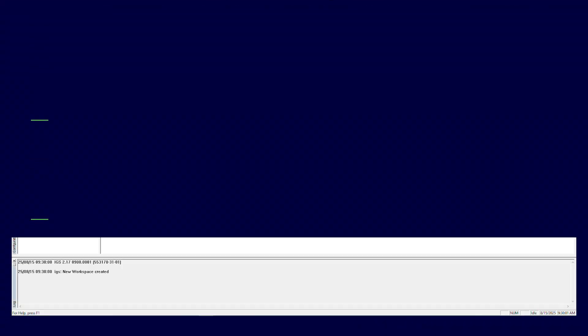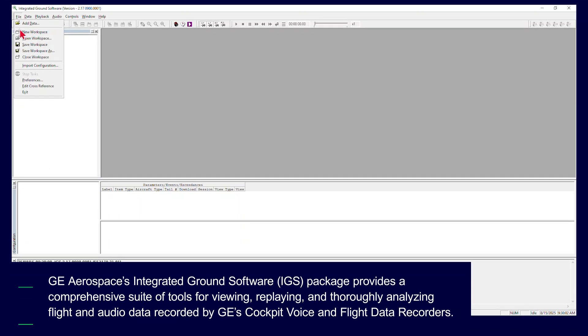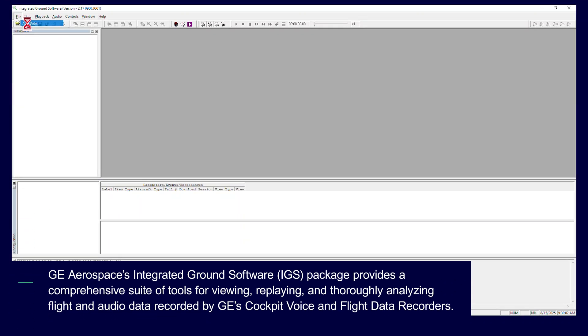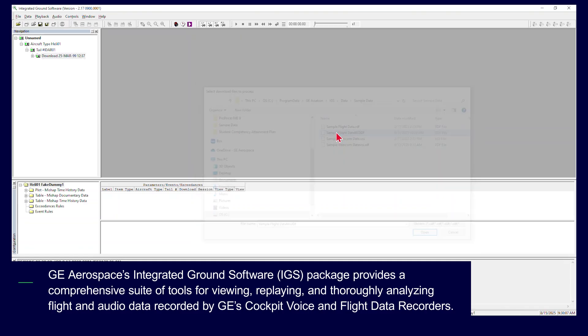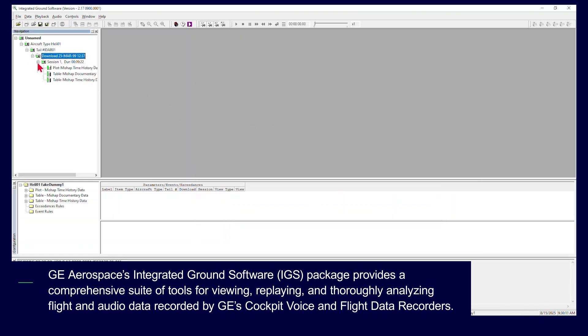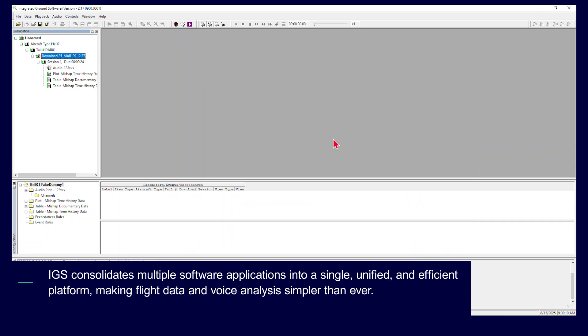GE Aerospace's Integrated Ground Software package provides a comprehensive suite of tools for viewing, replaying, and thoroughly analyzing flight and audio data recorded by GE's cockpit voice and flight data recorders. IGS consolidates multiple software applications into a single, unified, and efficient platform, making flight data and voice analysis simpler than ever.